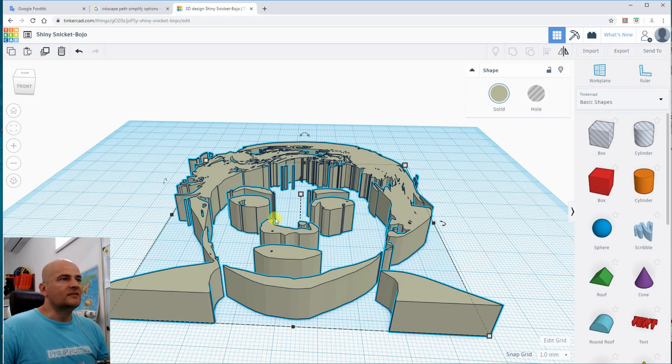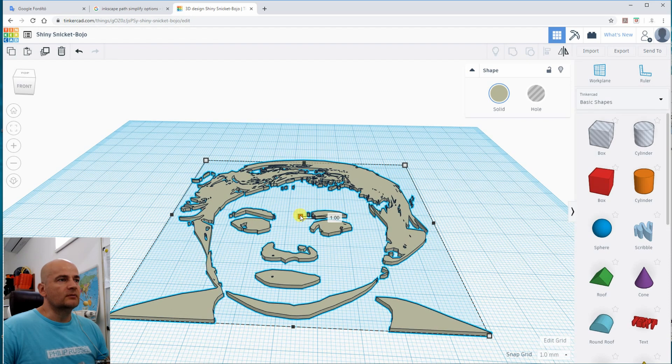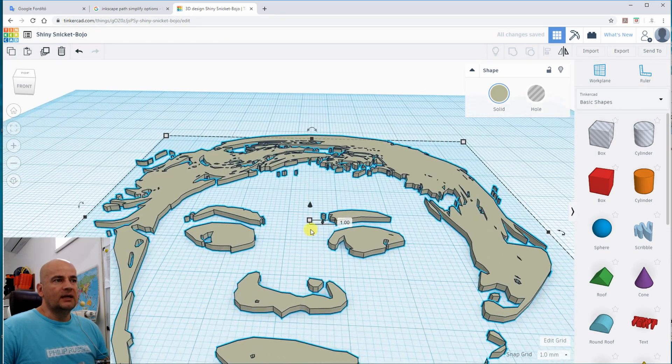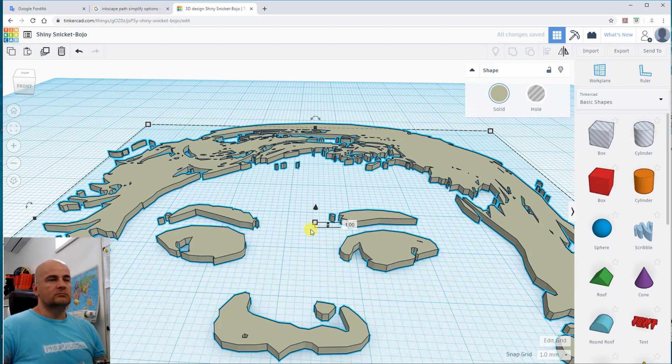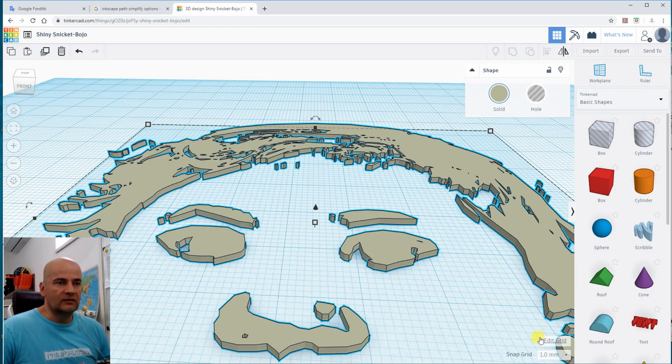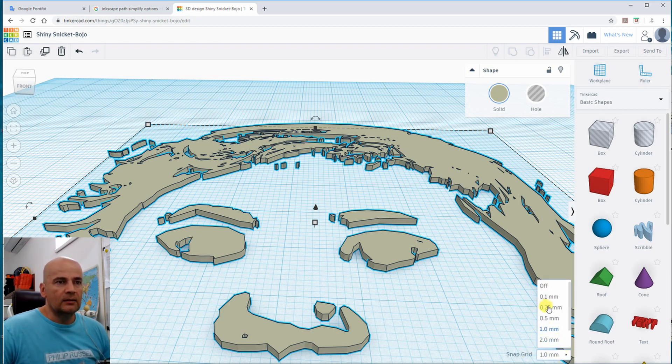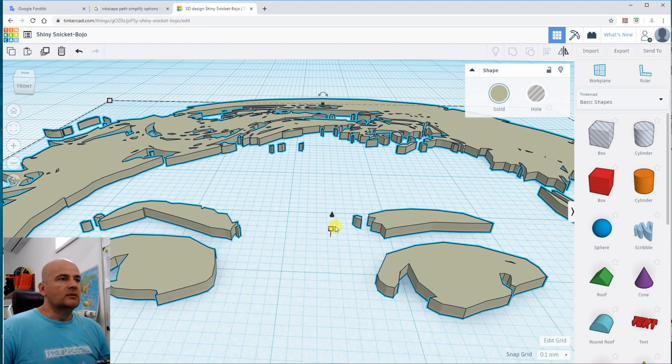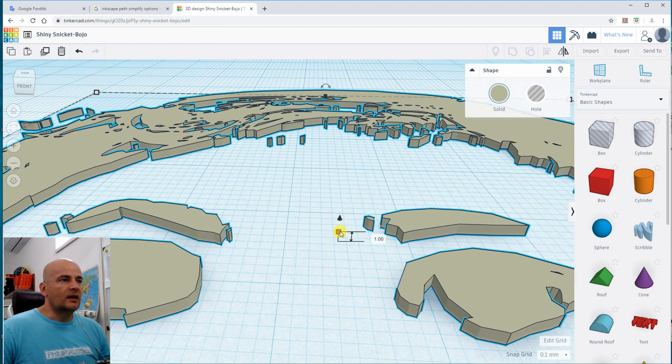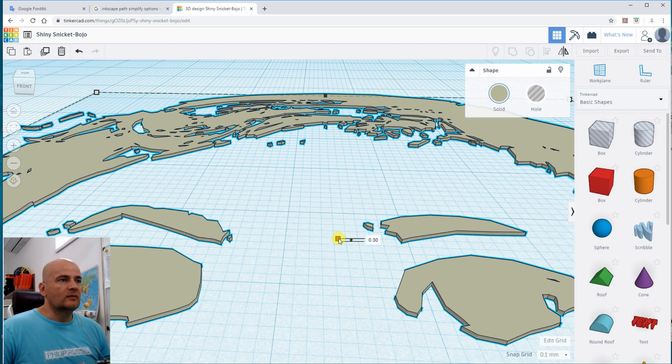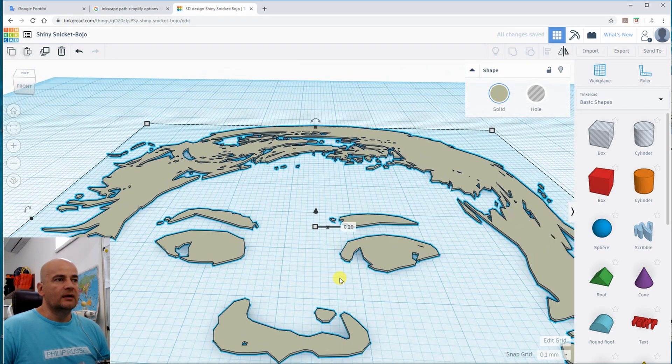So the SVG file imported in Fusion 360, sorry Tinkercad, and it's already extruded. So I have this third dimension. The size of Z I would like to reduce. Currently now it's one millimeter, but I need 0.2 millimeter because that's my layer height in the printing. So here I have to change the snap grid. 0.1 will be the size and then I can scale this to 0.2 millimeter layer height.